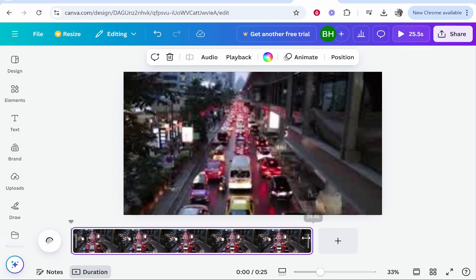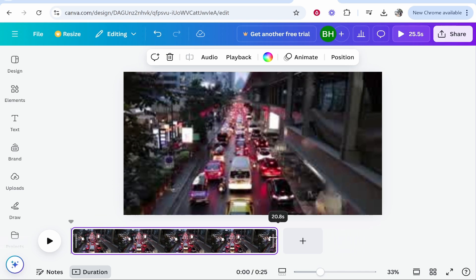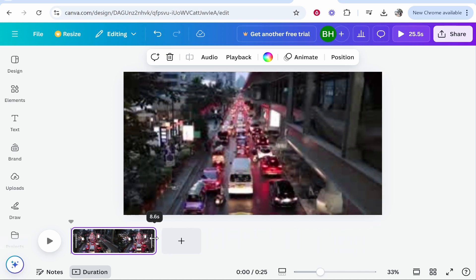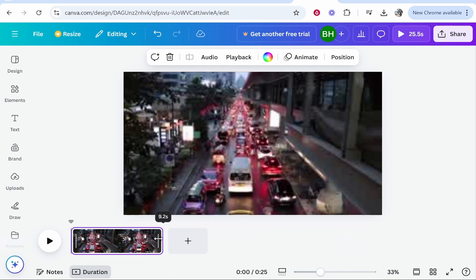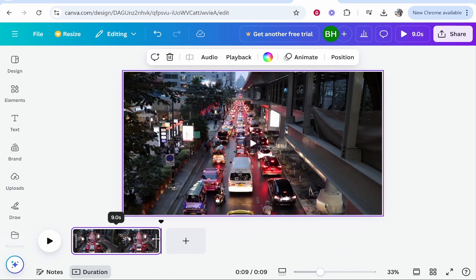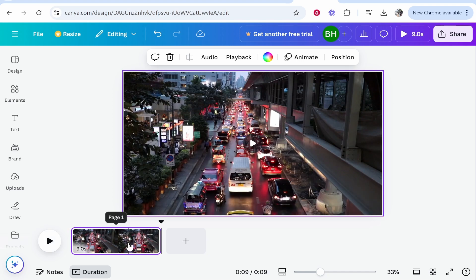You can then bring this and trim this down to however long you want your video to be. So let's say nine seconds. You can be very precise with that, and that's how you trim it.